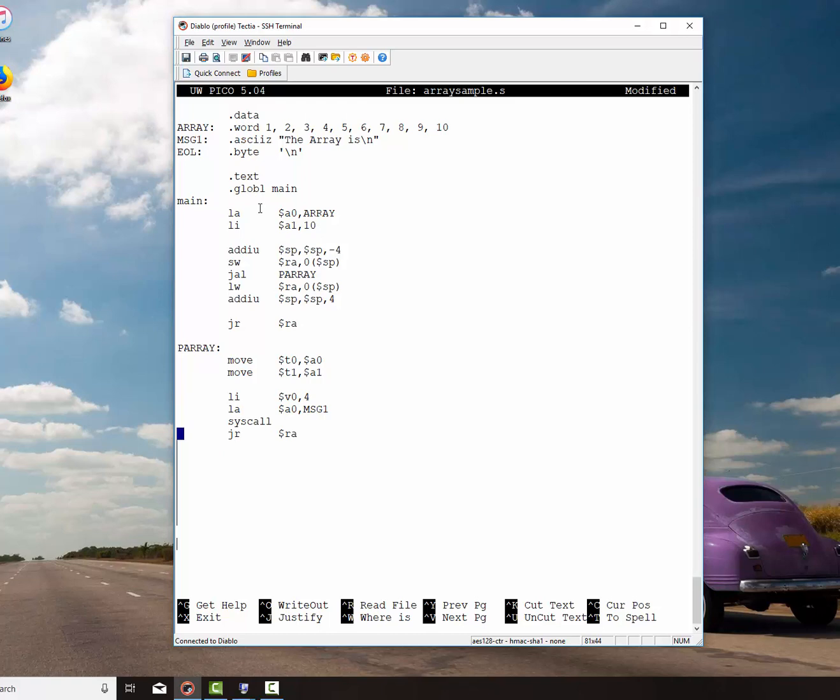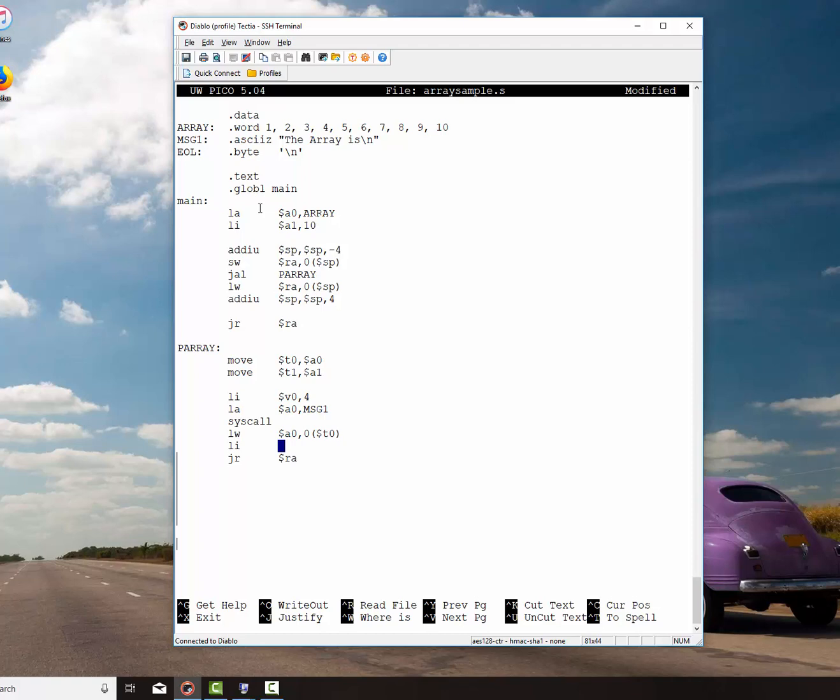So here we've called our array. We've gone down there. So now we're going to print off just one element. We'll run this and then come back and add the loop. Remember that the address of the array is in T0. So I load the word into A0 from 0 offset from that register. I load immediate in V0 and tell it I want it to print an integer and do a syscall.